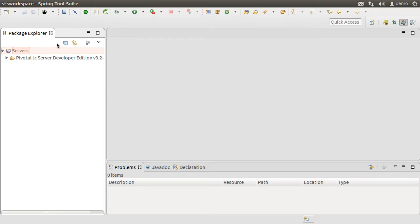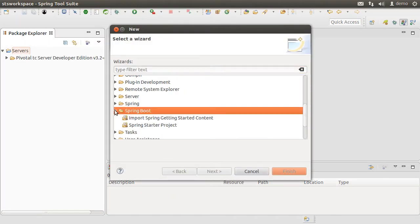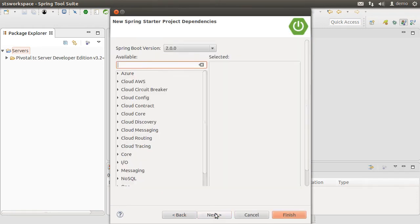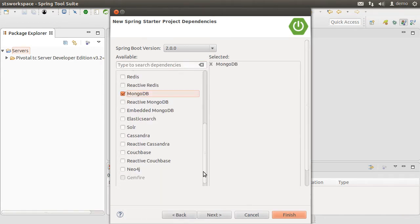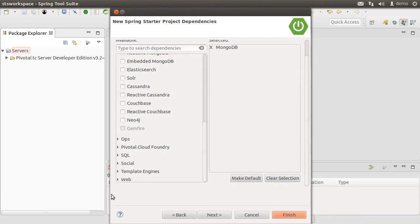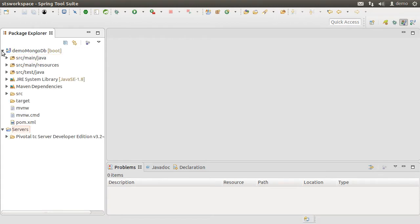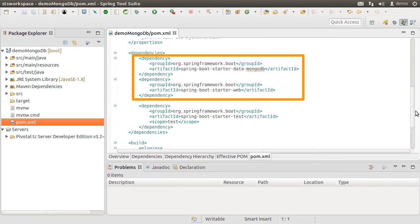I have MongoDB installed locally on my machine. Here I have Spring Tool Suite running, which is a flavor of Eclipse. Let's create a new project by clicking File, New, Other, Spring Boot, Spring Starter Project and call it Demo MongoDB. Let us choose from the NoSQL node MongoDB and from the web node Web. Looking at the POM file, it consists of the Spring Boot Starter Data MongoDB and Spring Boot Starter Web dependencies we included while creating this project.